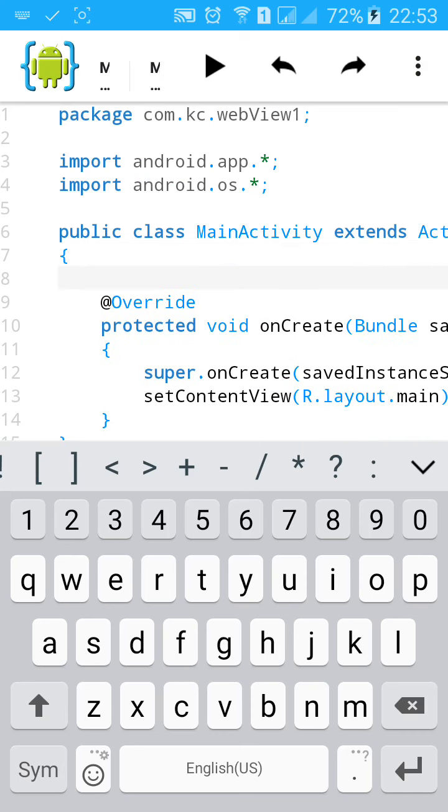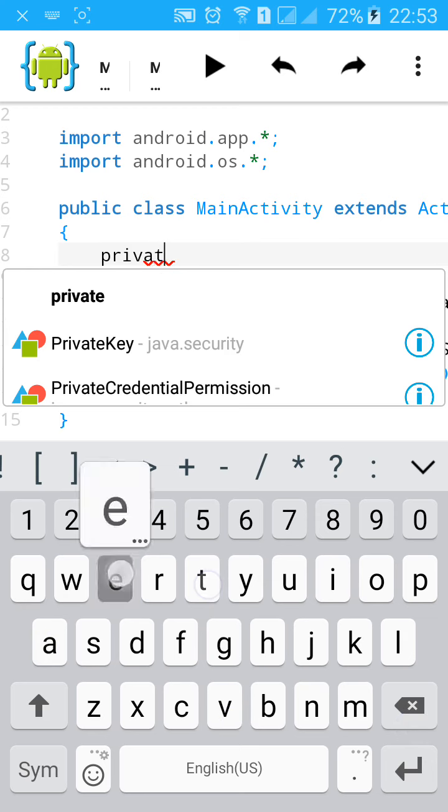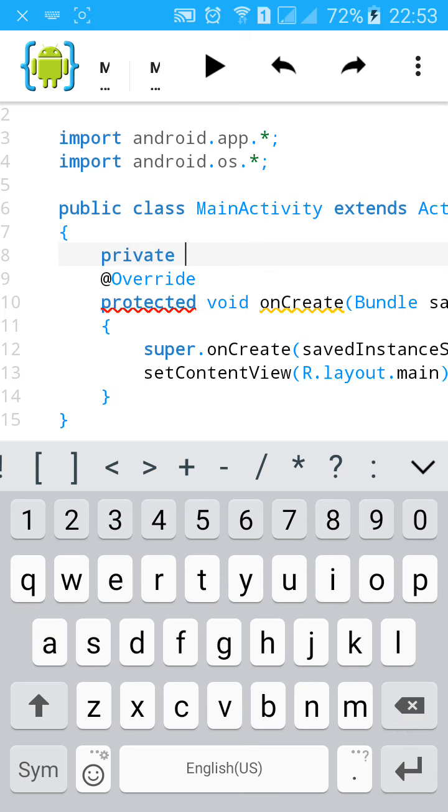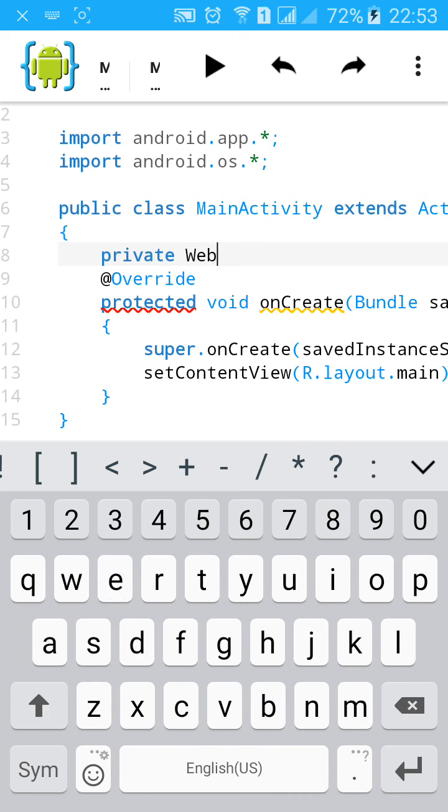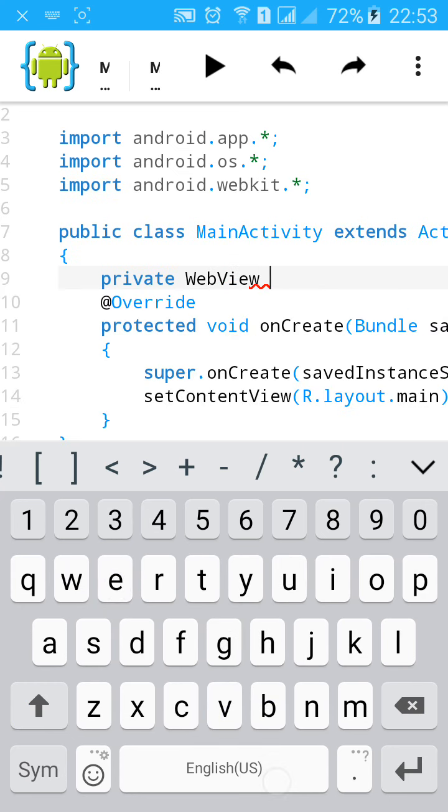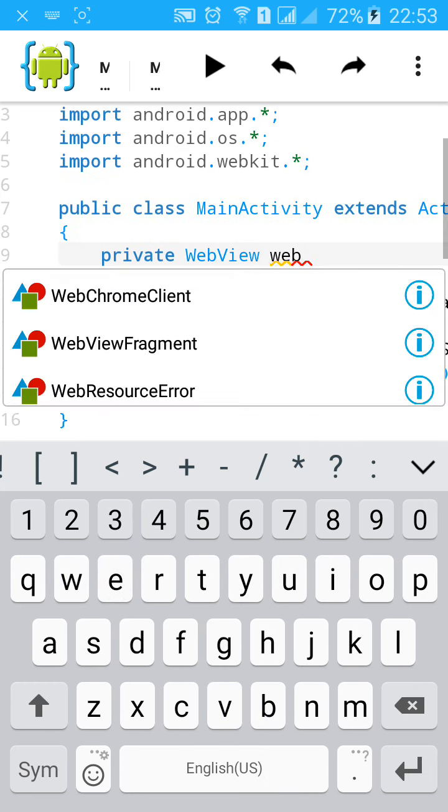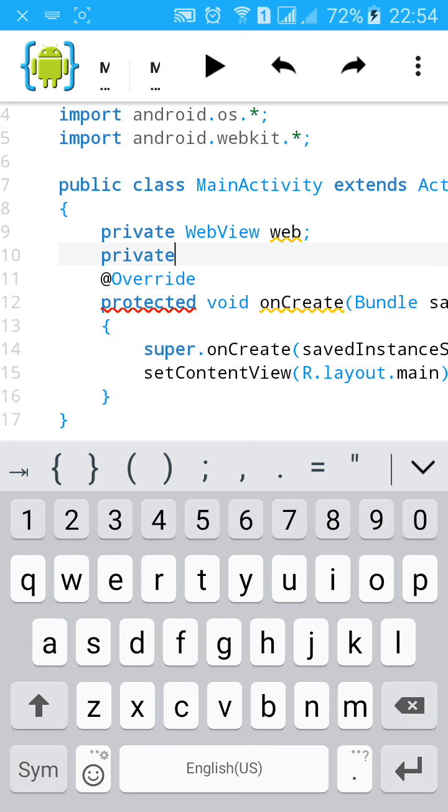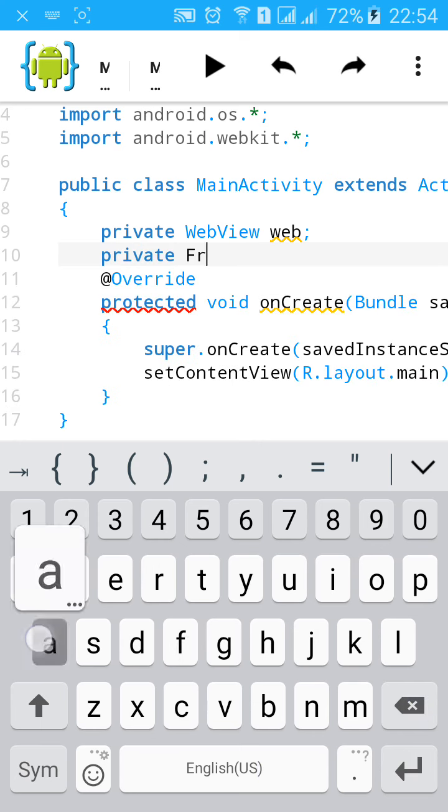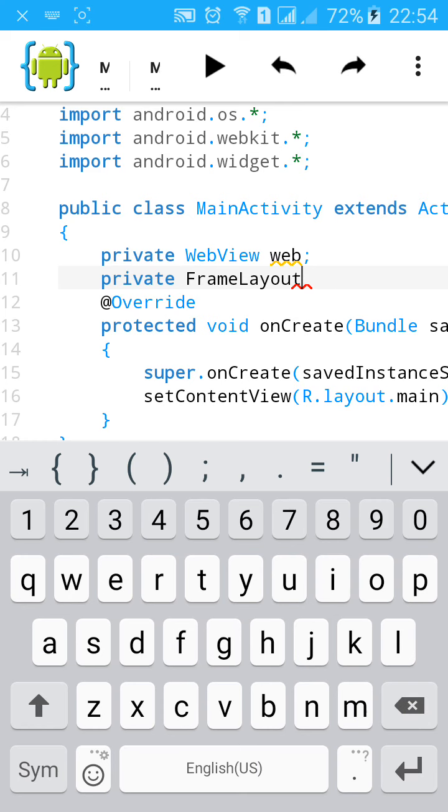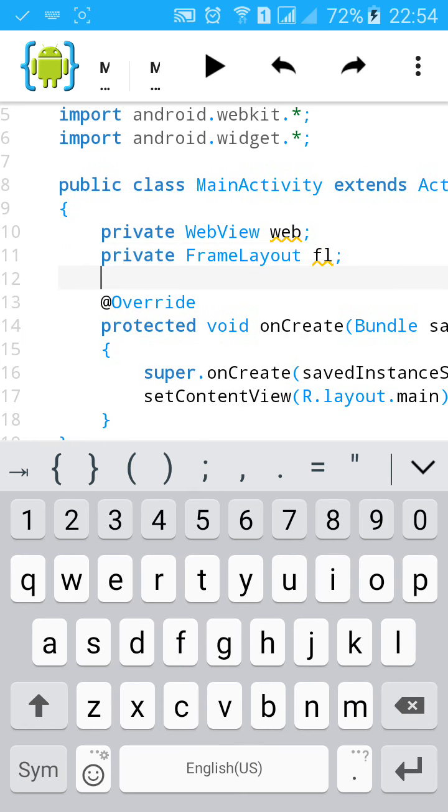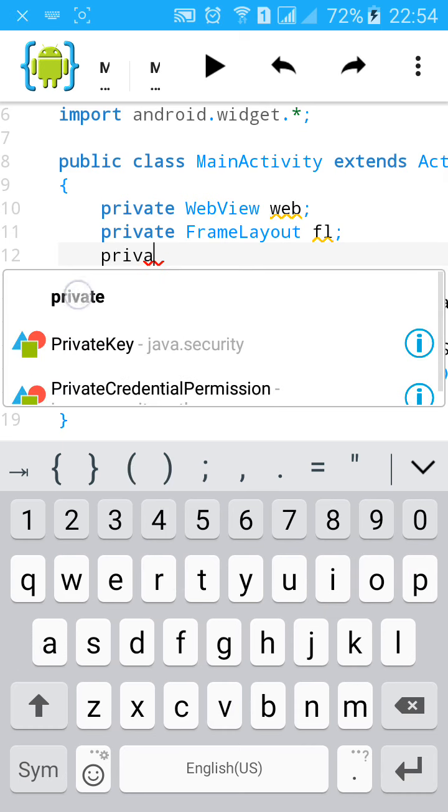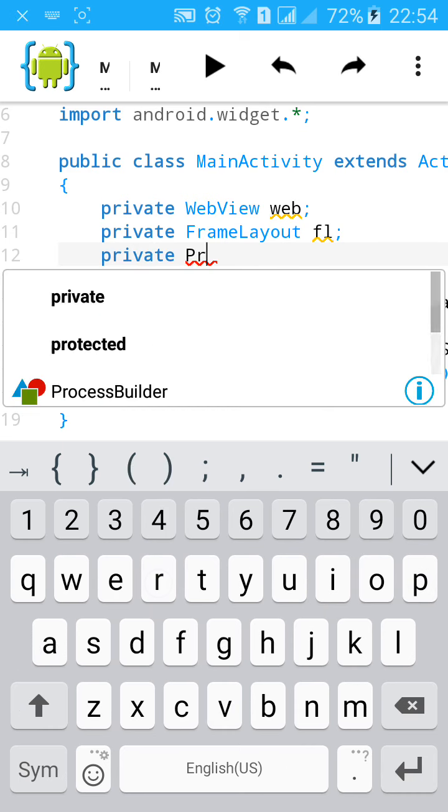Now create a private field for all three. Private WebView web, then private FrameLayout FL, and private ProgressBar pb.